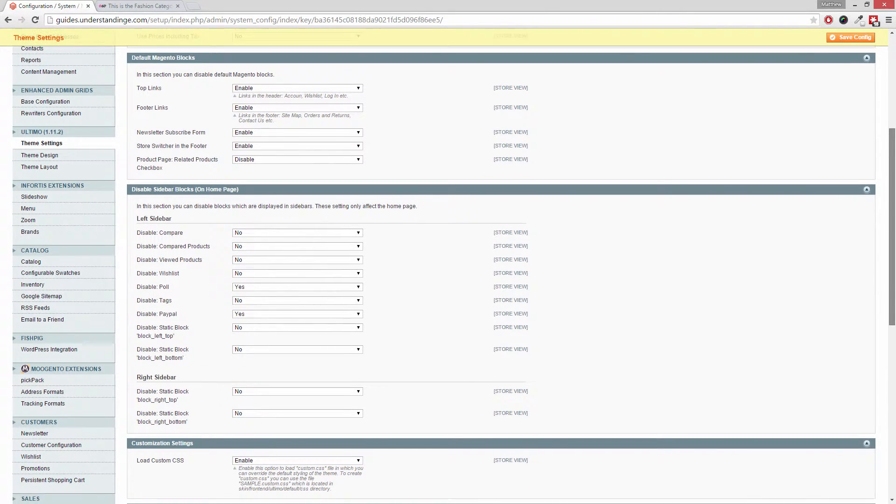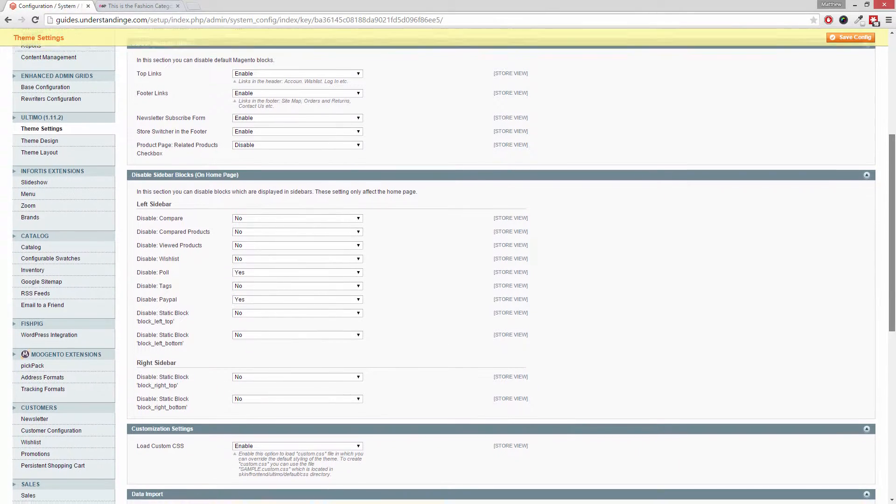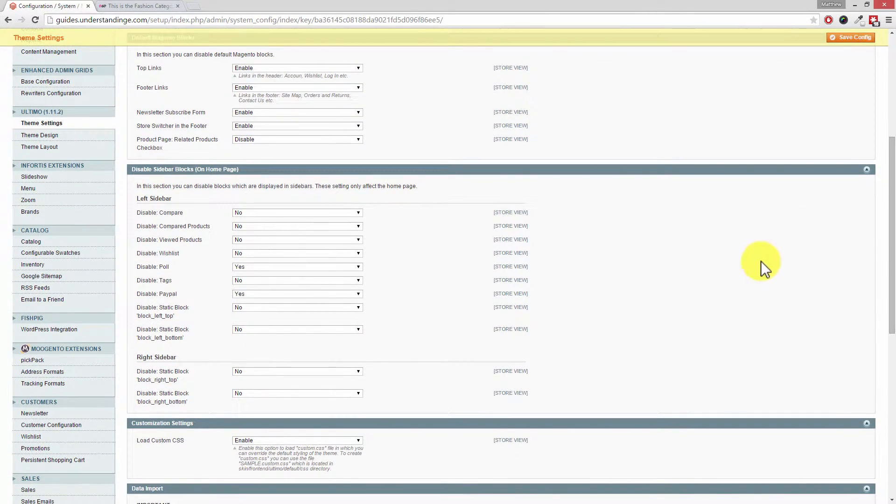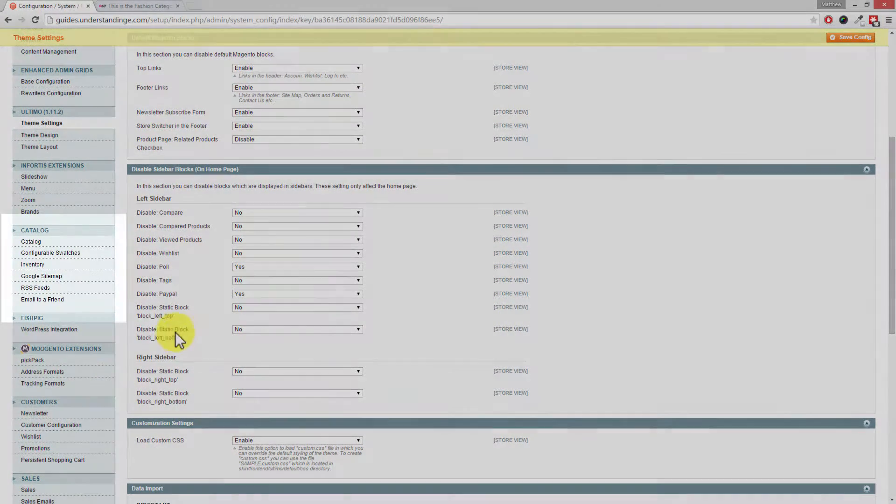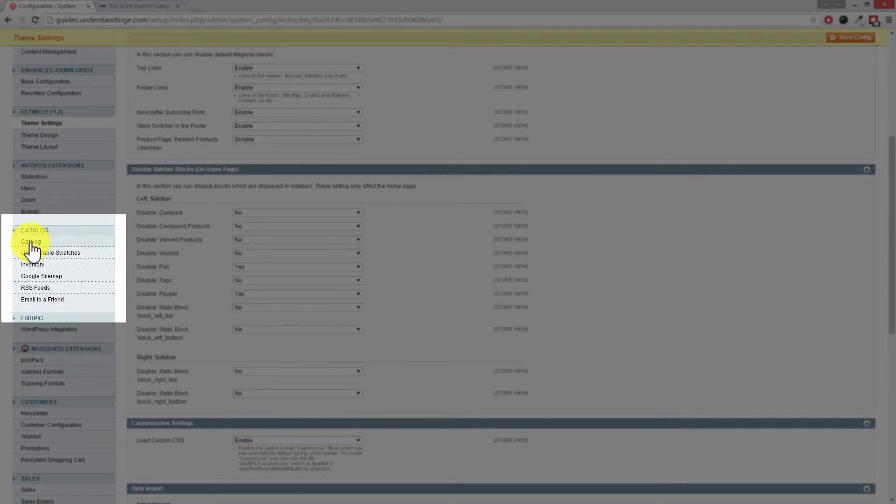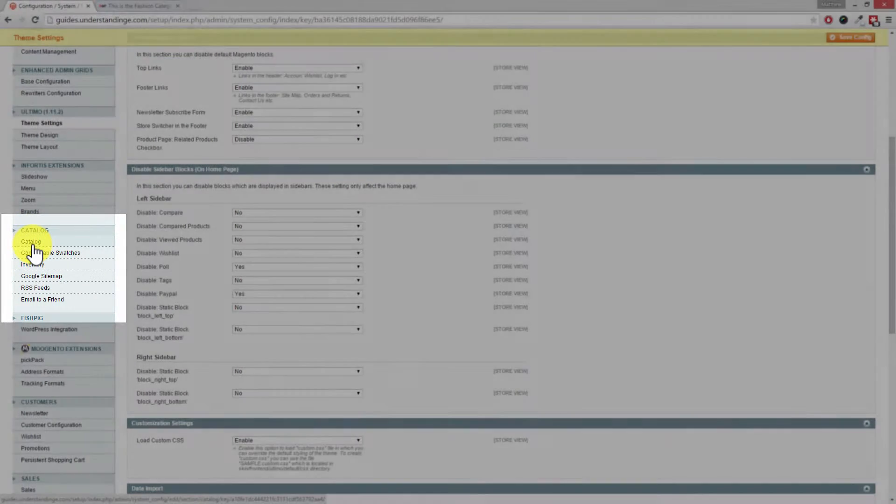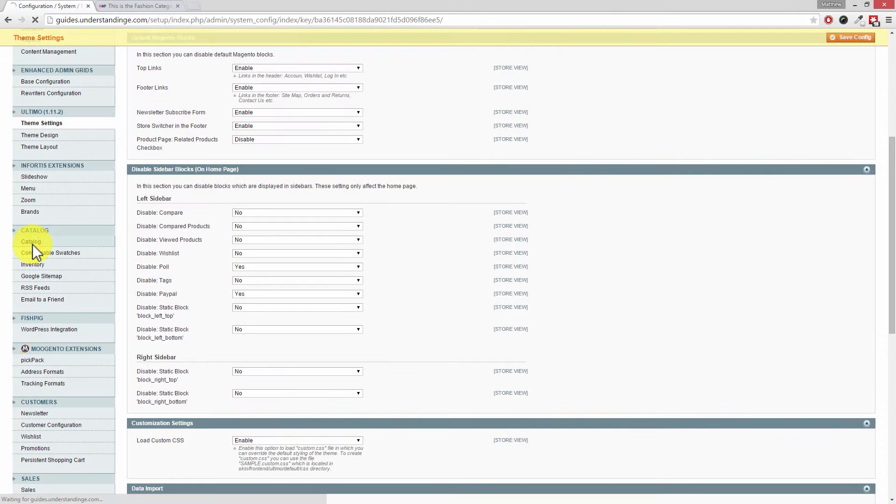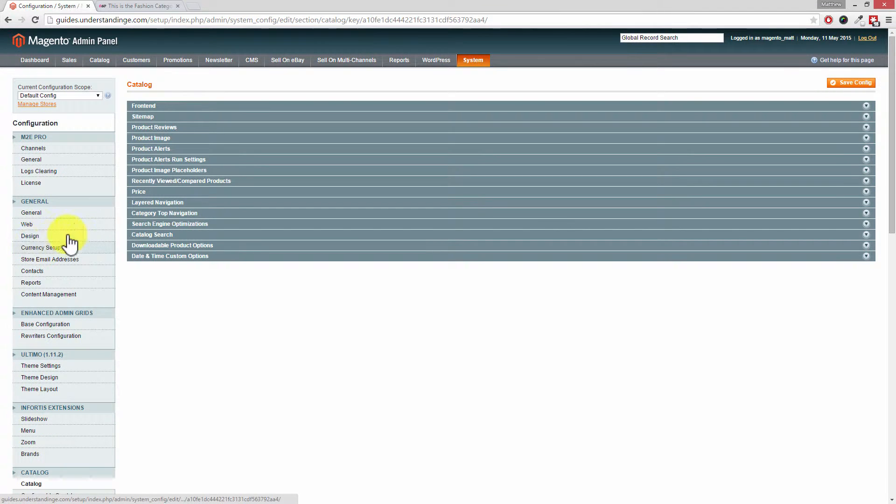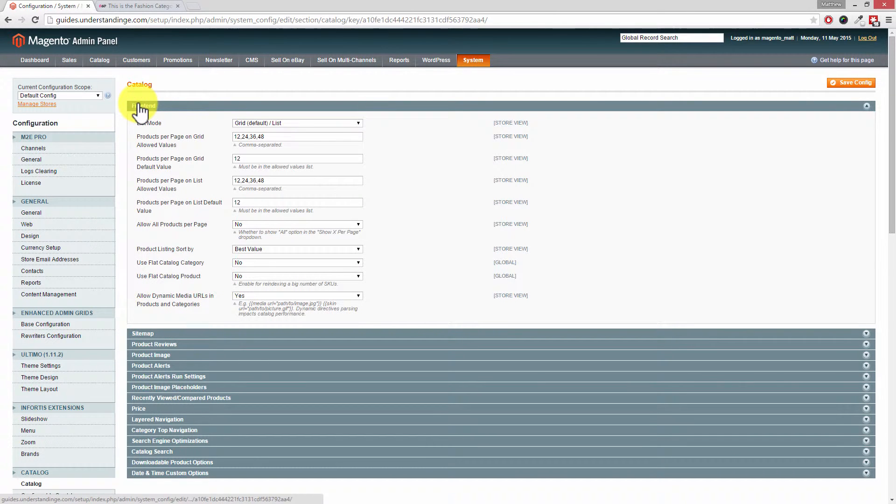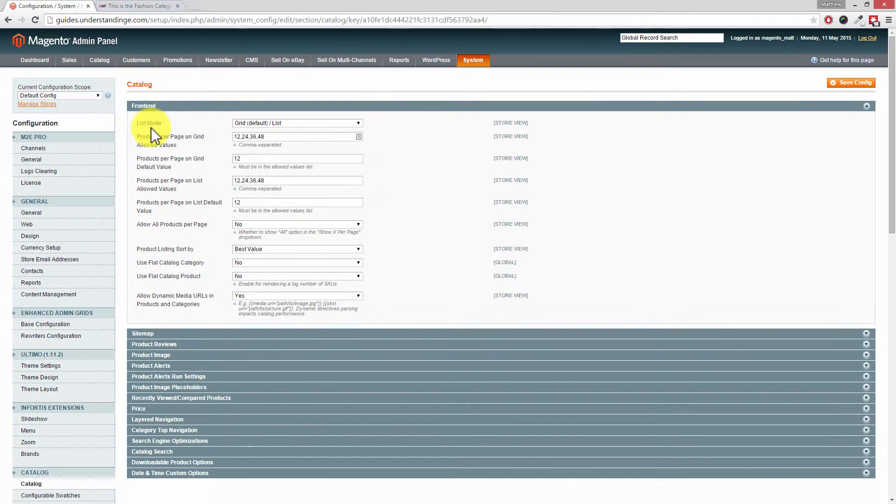I'm just going to pause and highlight this on your screen for you, where it says Catalog underneath Catalog, which is a little bit confusing. Click into Catalog and it's the first section at the top called Front End.